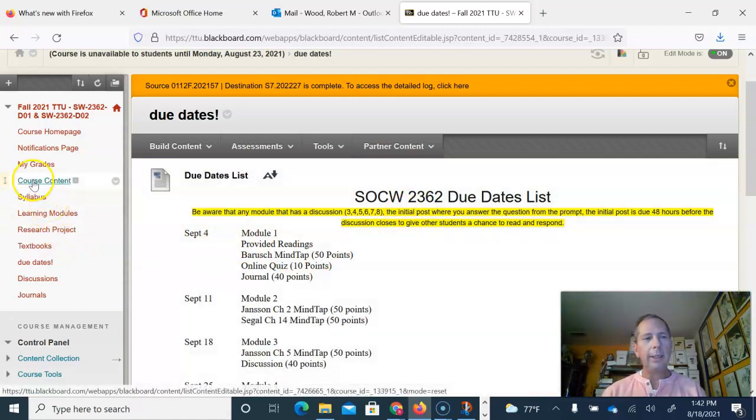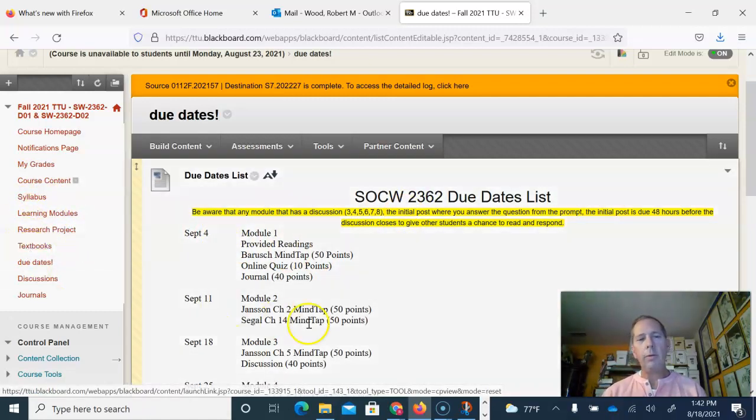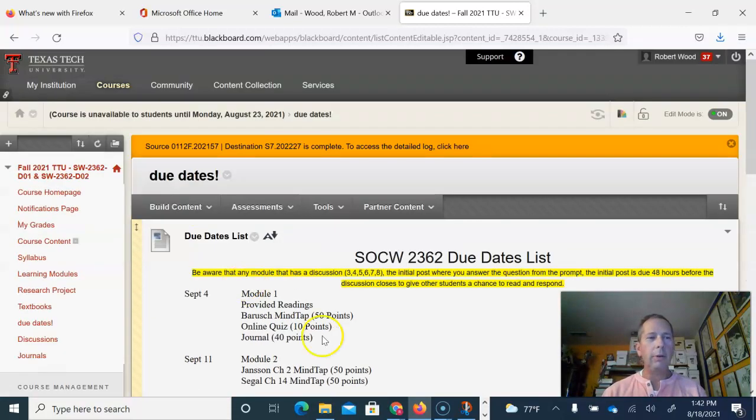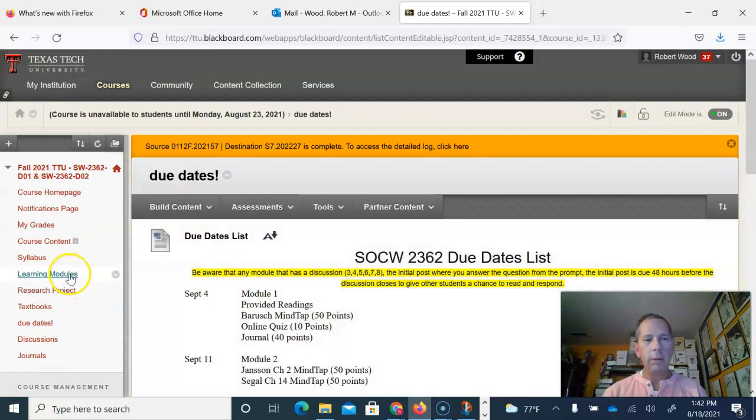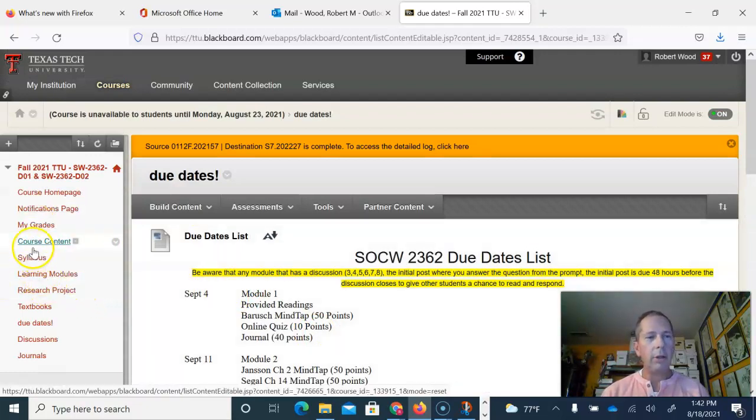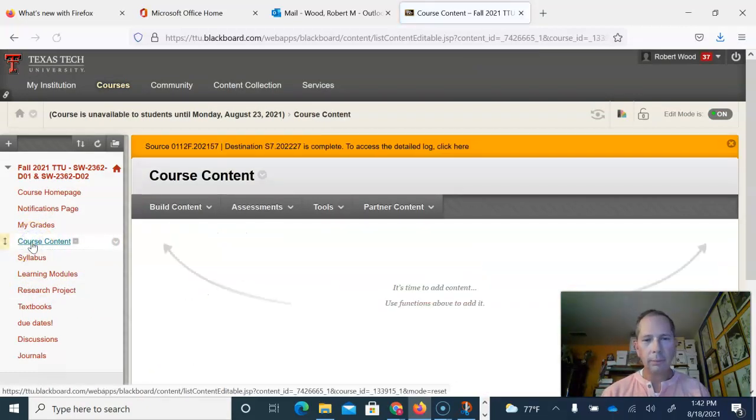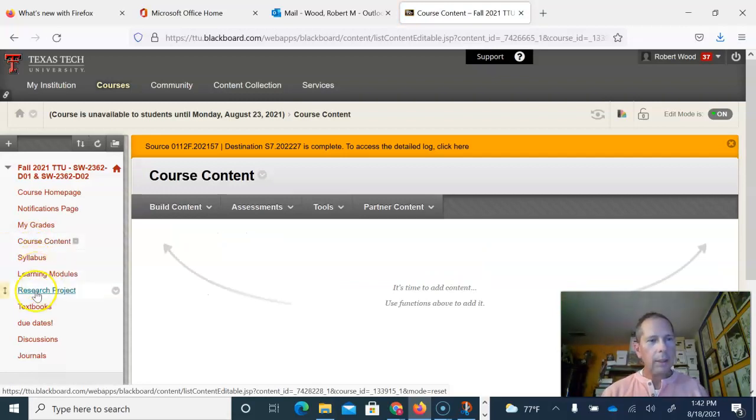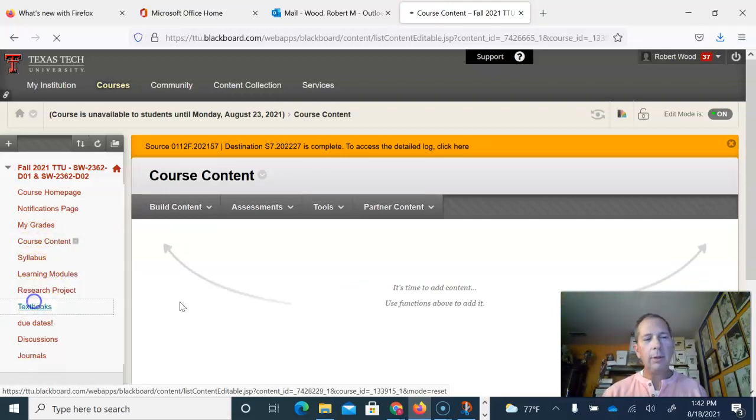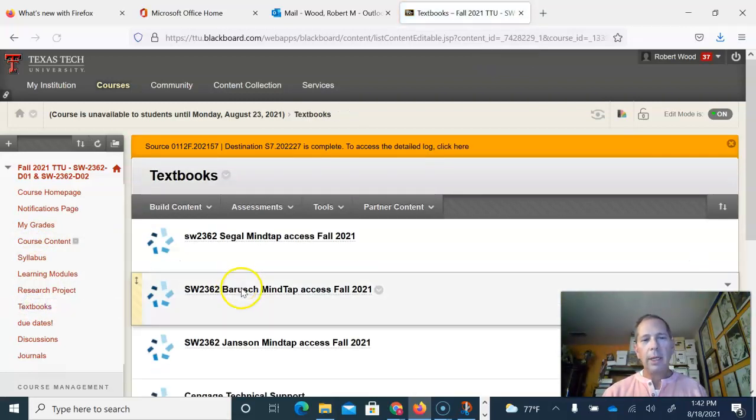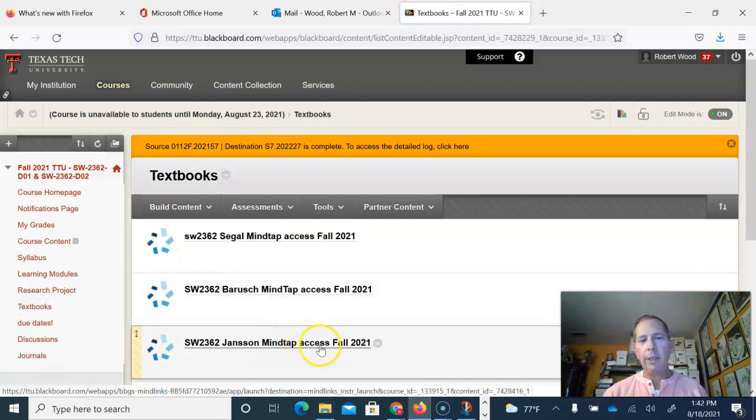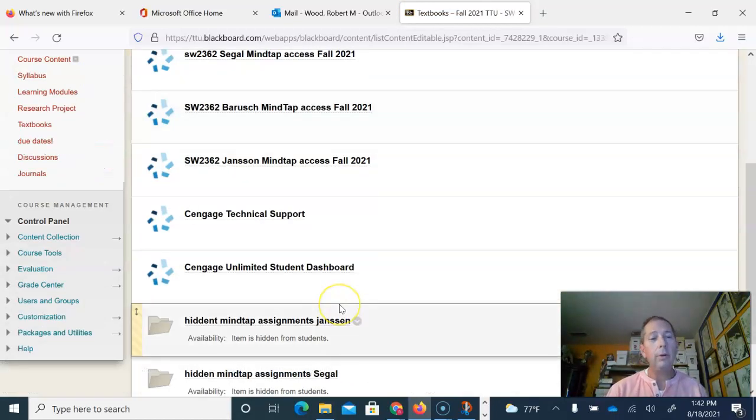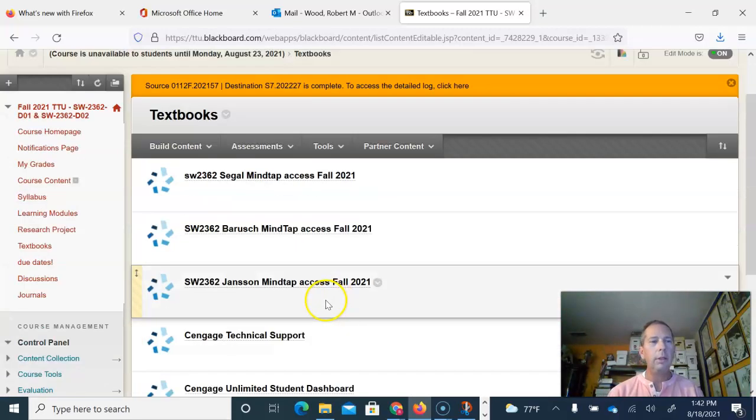Here's direct links to the... if you know that, hey, it's week 4 for Jansson chapter 10, if you know that's what you need to do and you don't want to go through the learning modules, you can go into Textbooks and there you can direct link into the Jansson text. I wouldn't really advise it unless you are absolutely certain that's what you want to do.